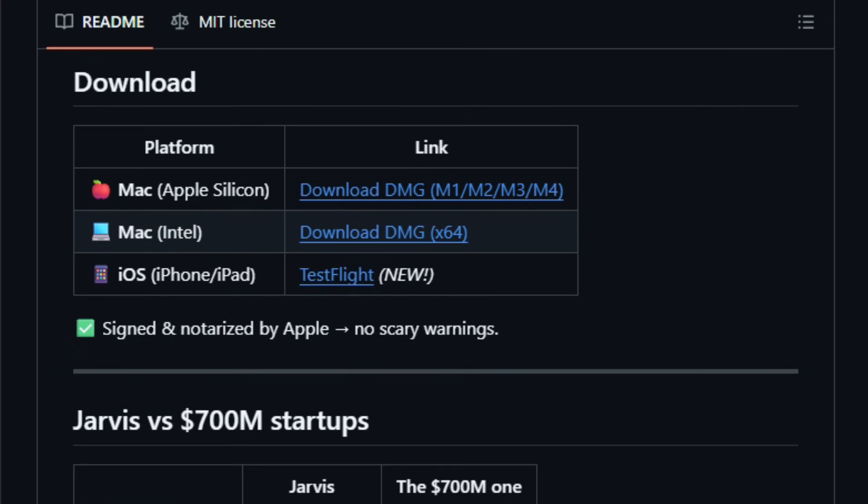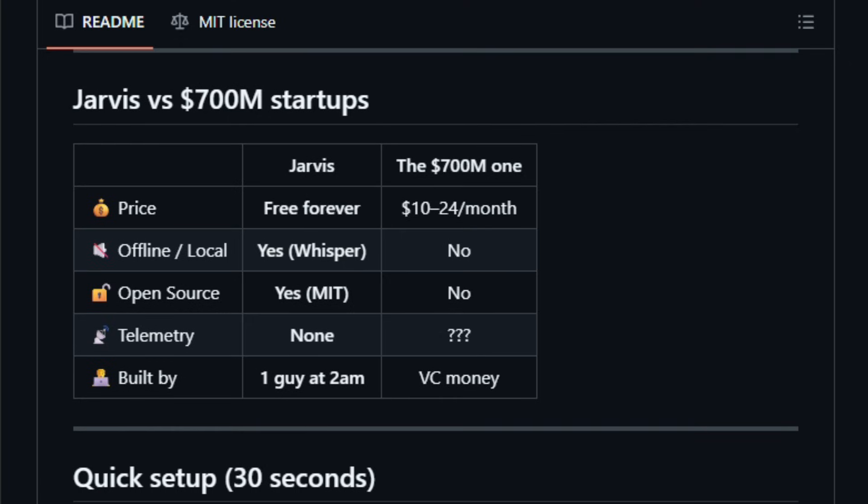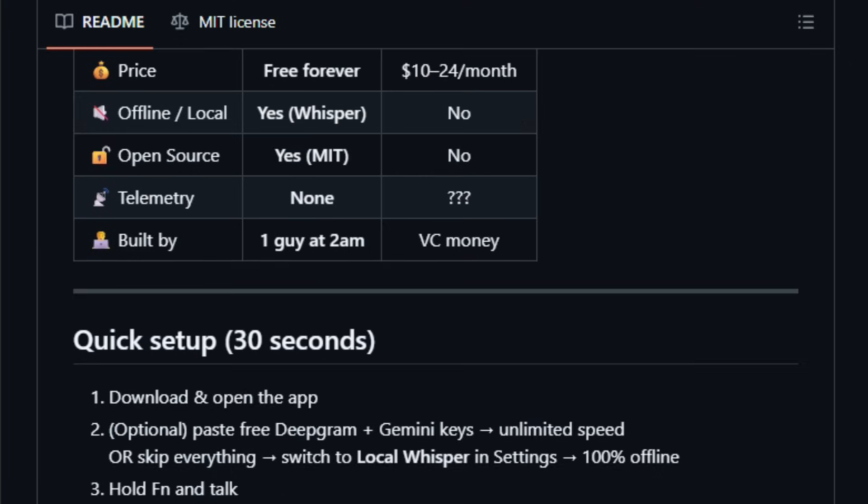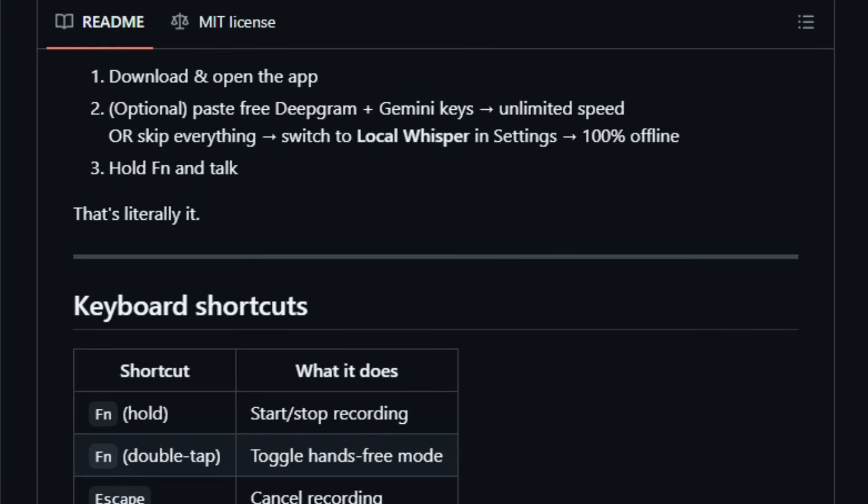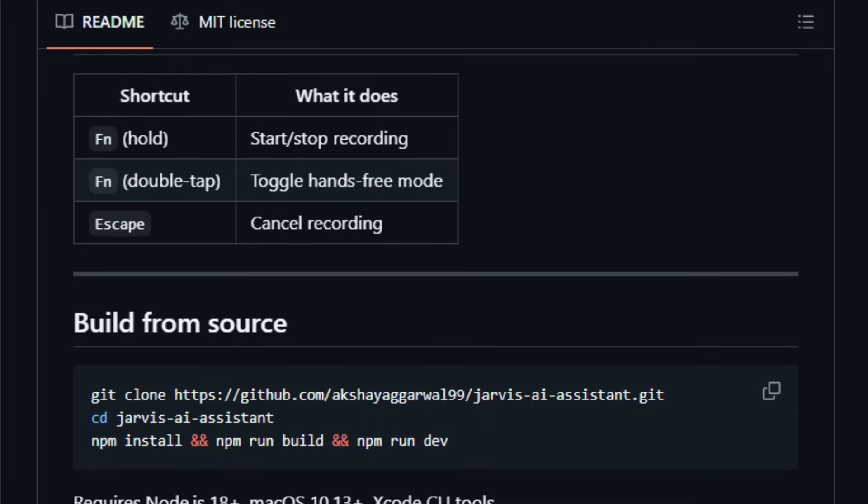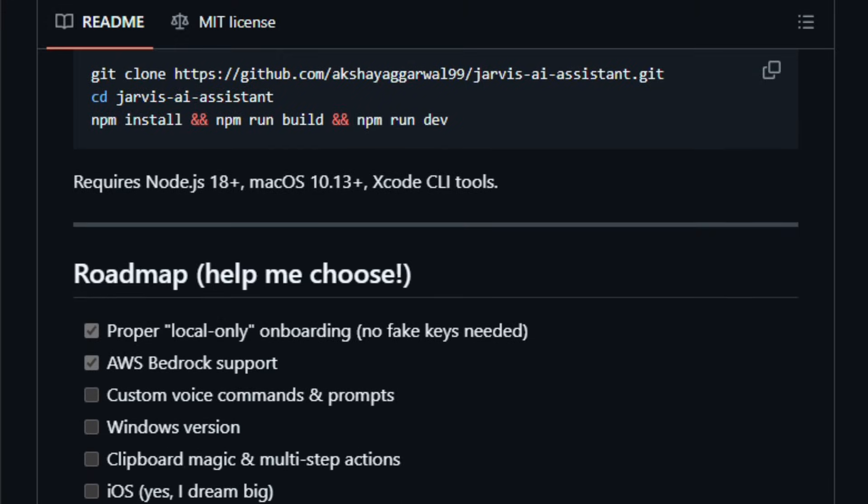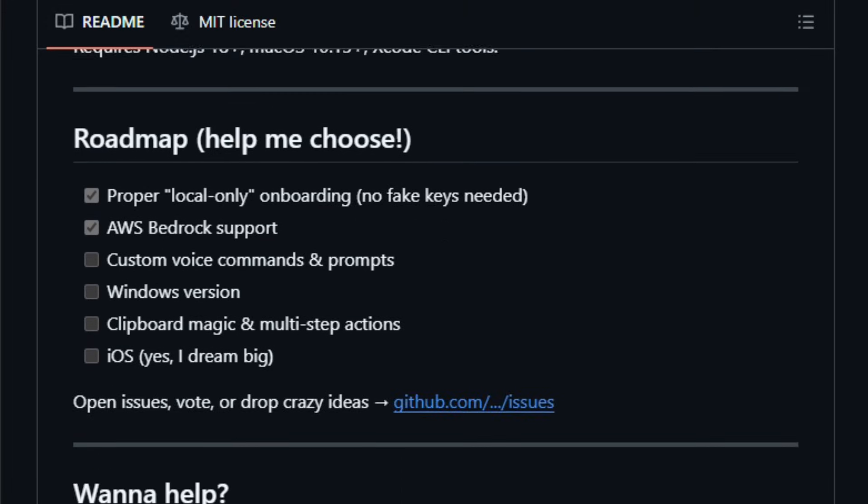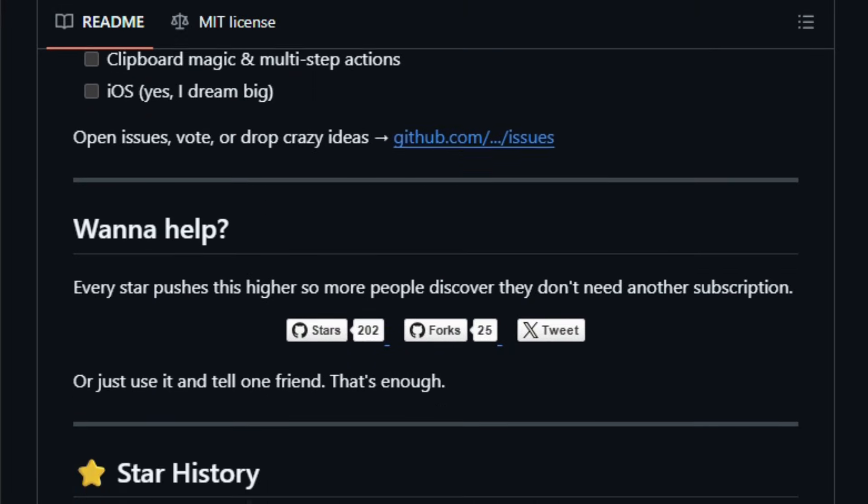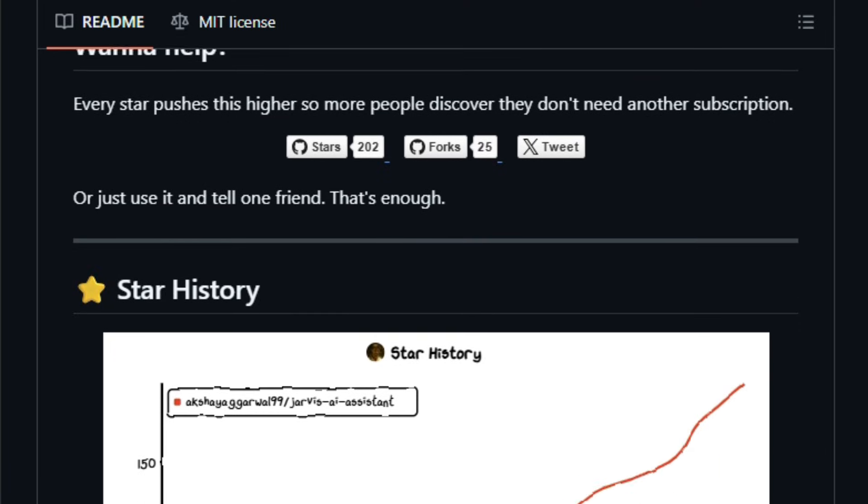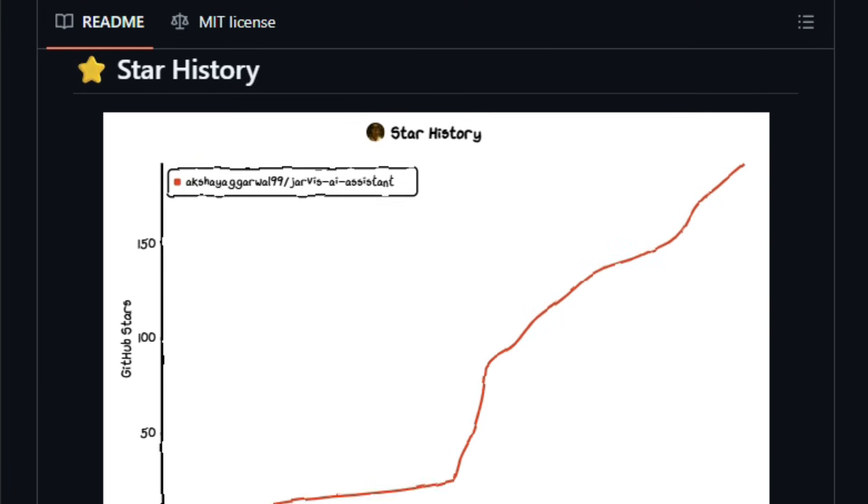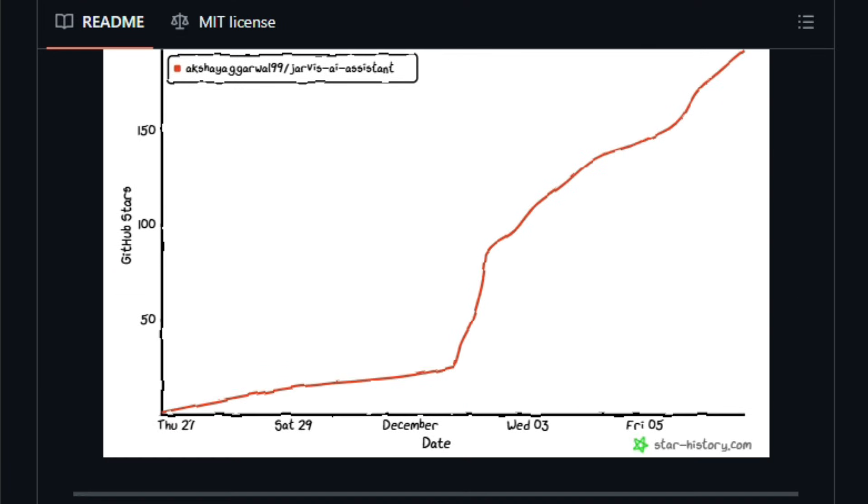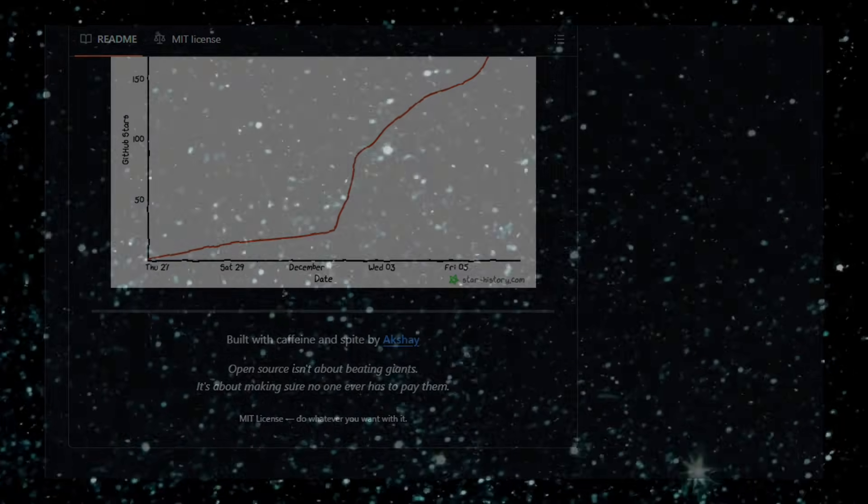Because the project is self-hosted and open-source MIT license, you get full control over privacy, customization, and workflows. This tool is useful for power users, privacy-conscious folks, or anyone who wants a hands-free interface on macOS, offering convenience, speed, and control in one package. Try Jarvis AI Assistant and see how naturally your voice becomes your workflow.